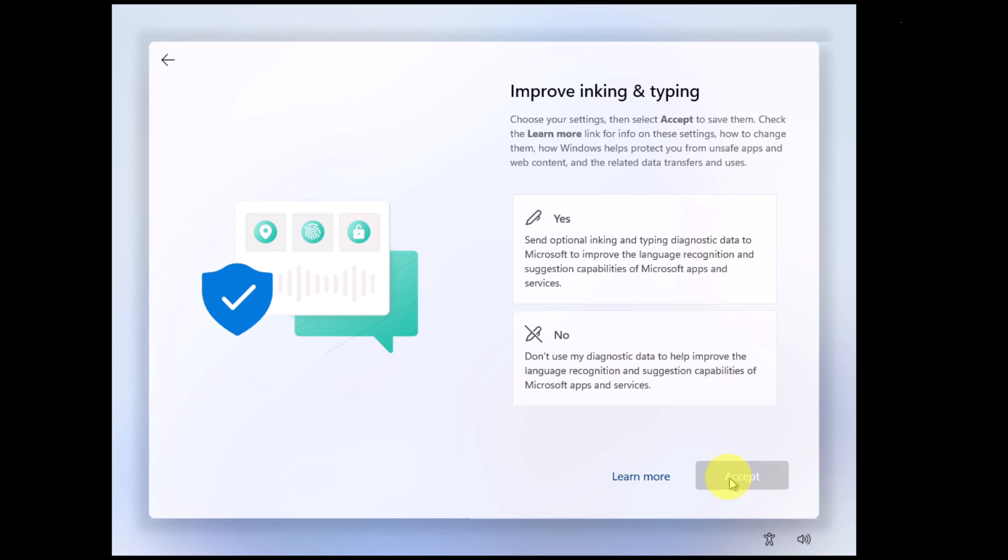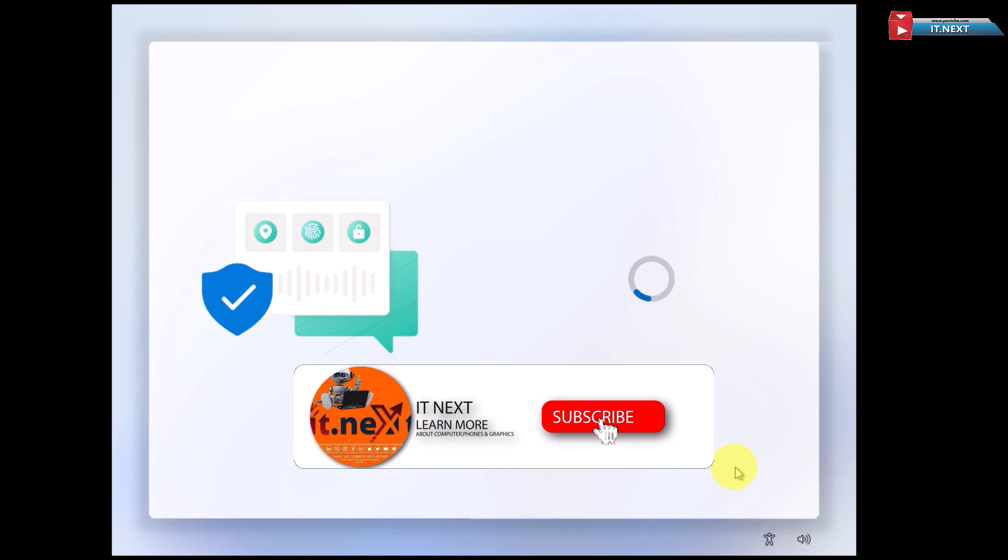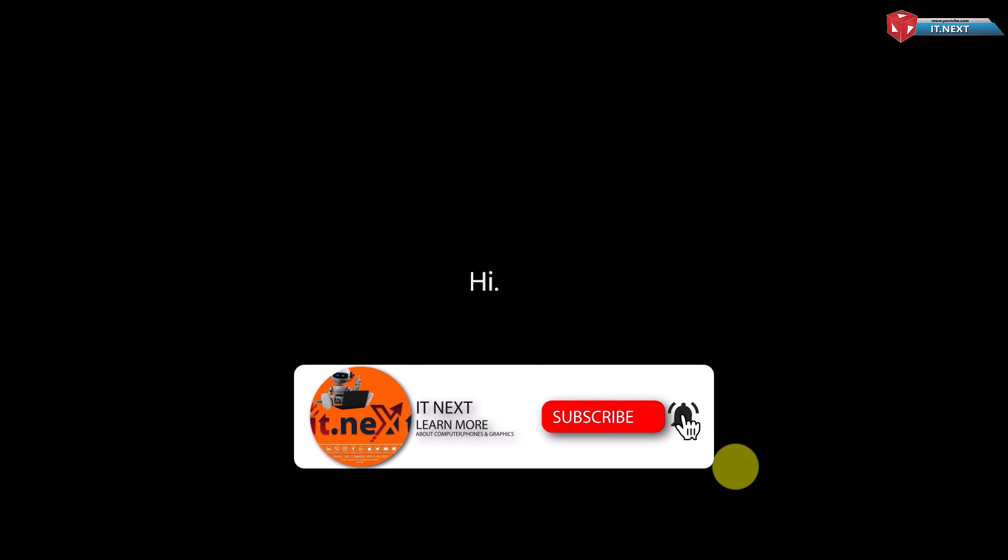I hope this video has helped you. If you're new, please don't forget to subscribe, like, and leave a comment. Have a nice time.